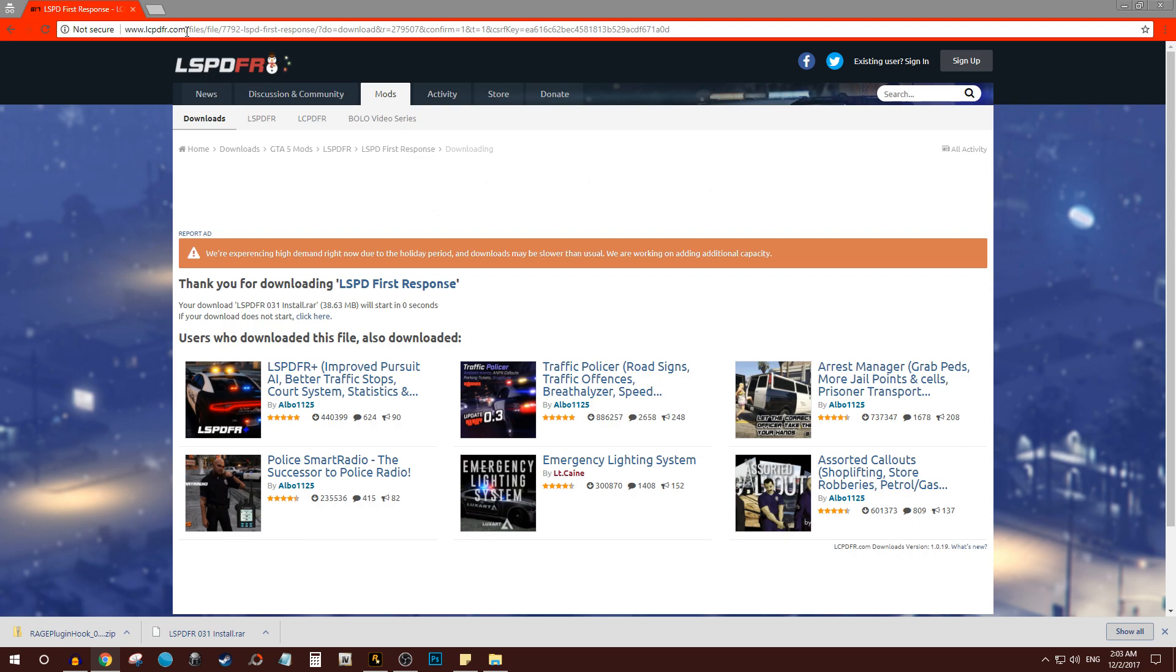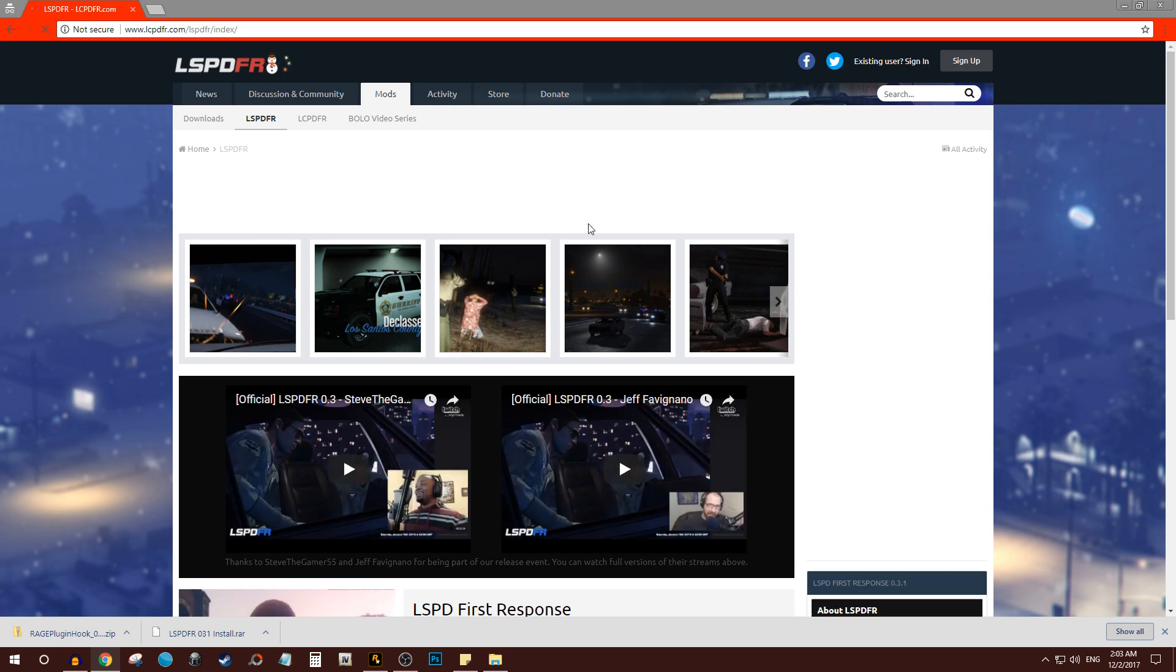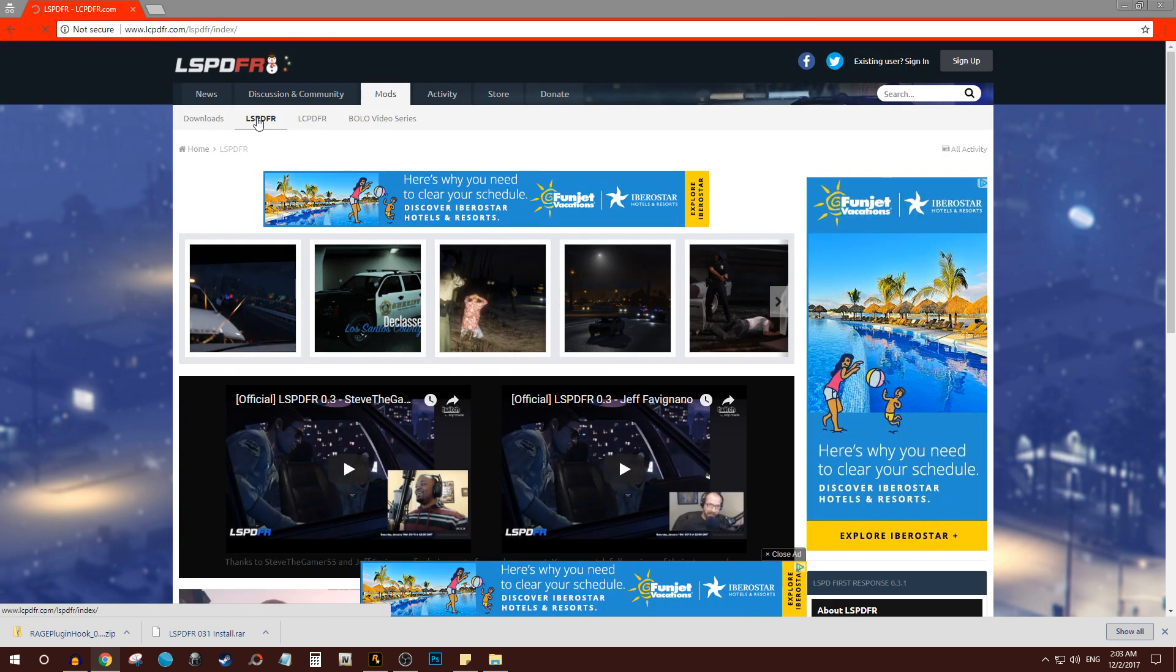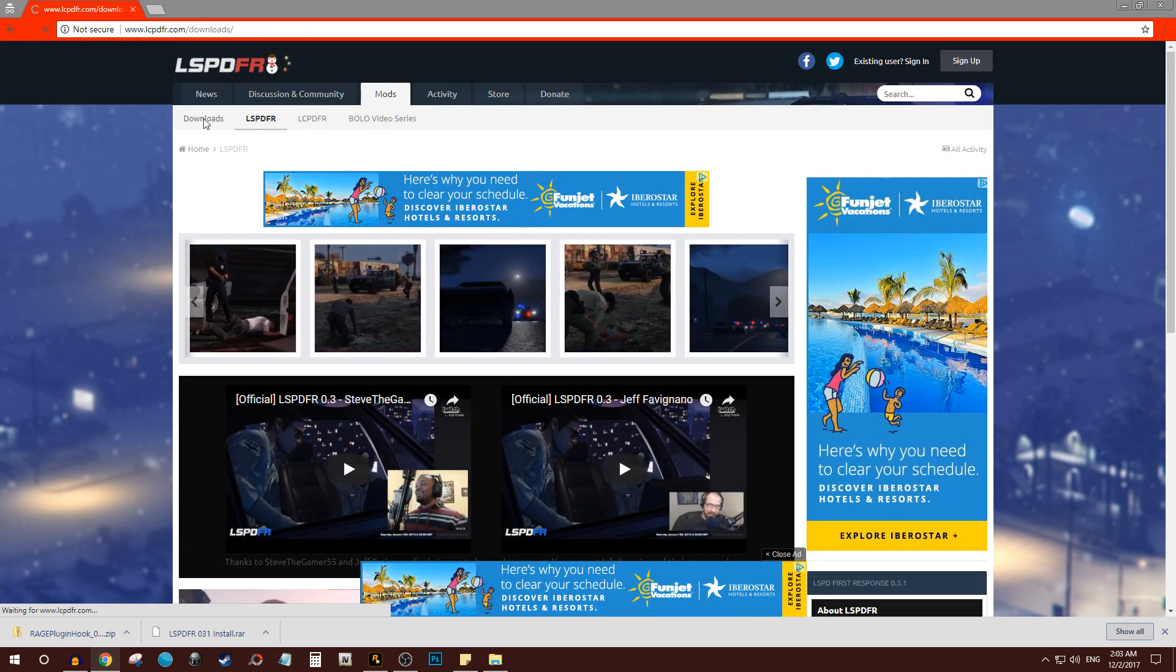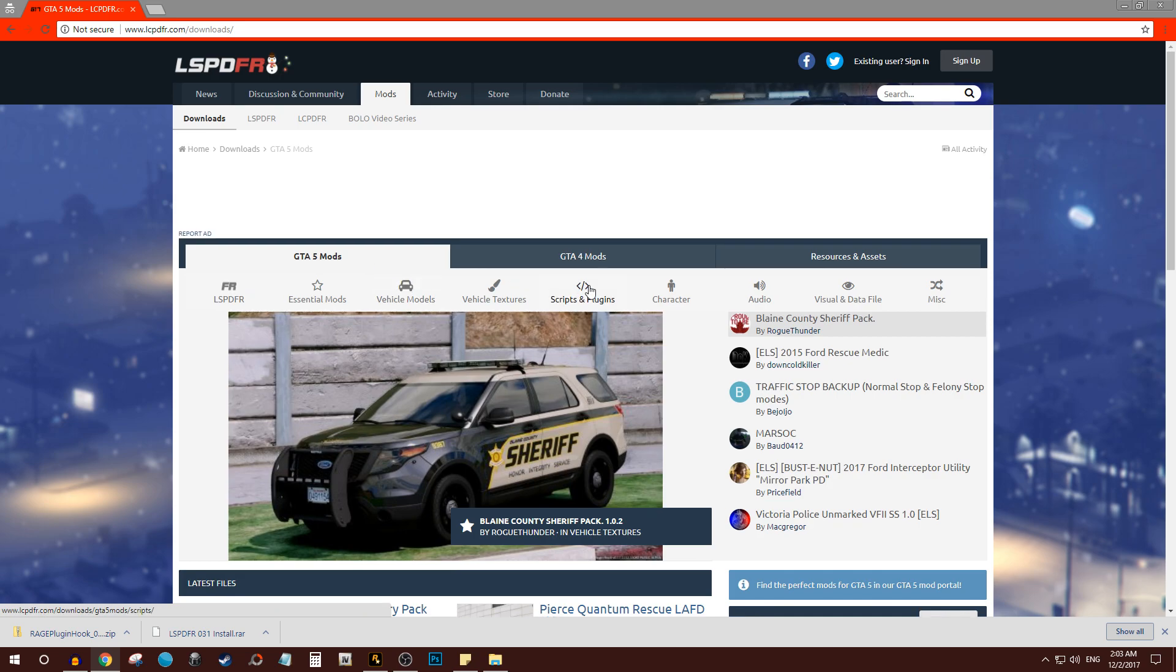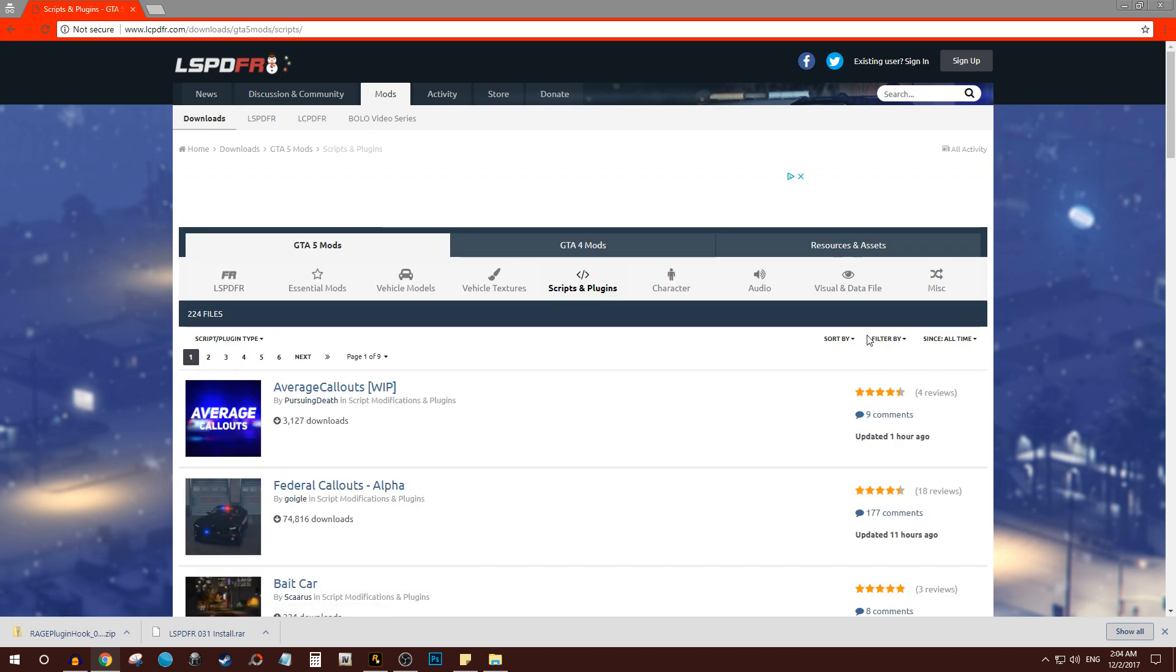So you go to the same website, which is lcpdfr.com or you can just Google LSPDFR. Then after that, what you want to do is go to the mods, click on LSPDFR. And again, for the sake of this tutorial, I'll just be showing you something random. Click on downloads and then go to scripts and plugins.